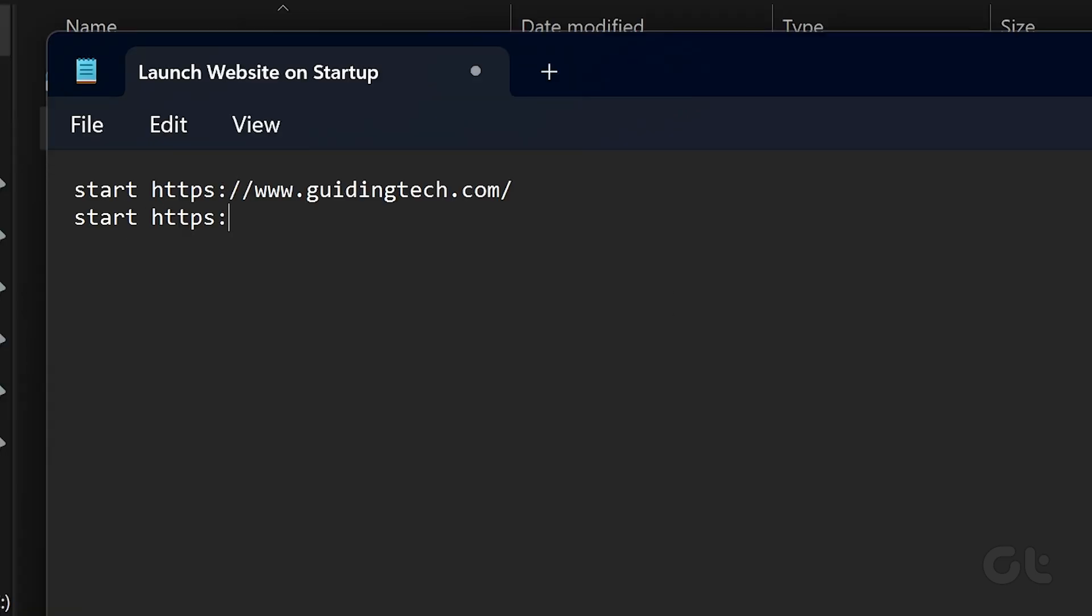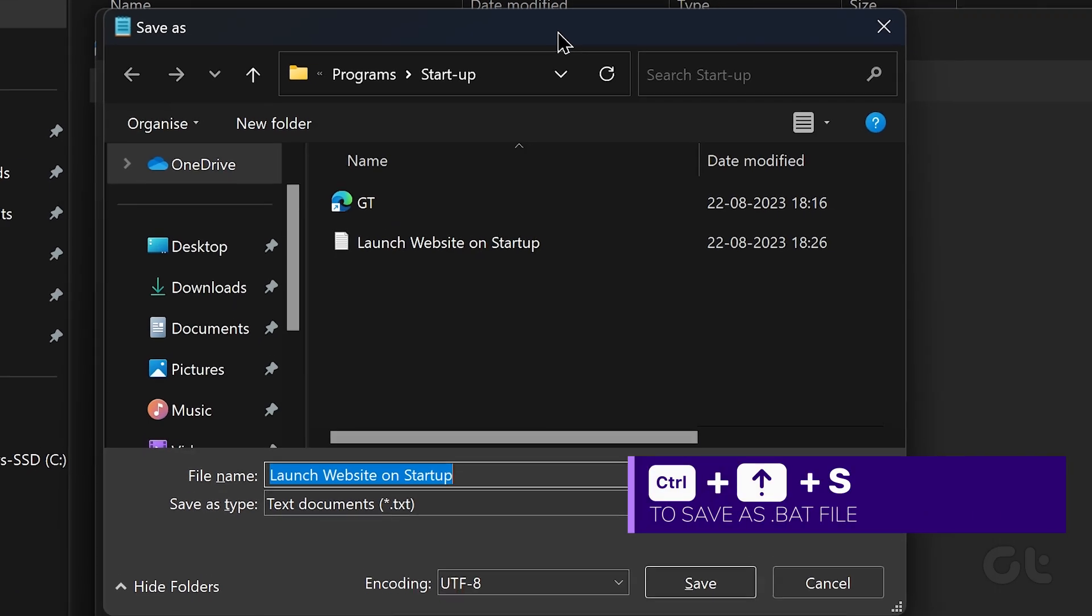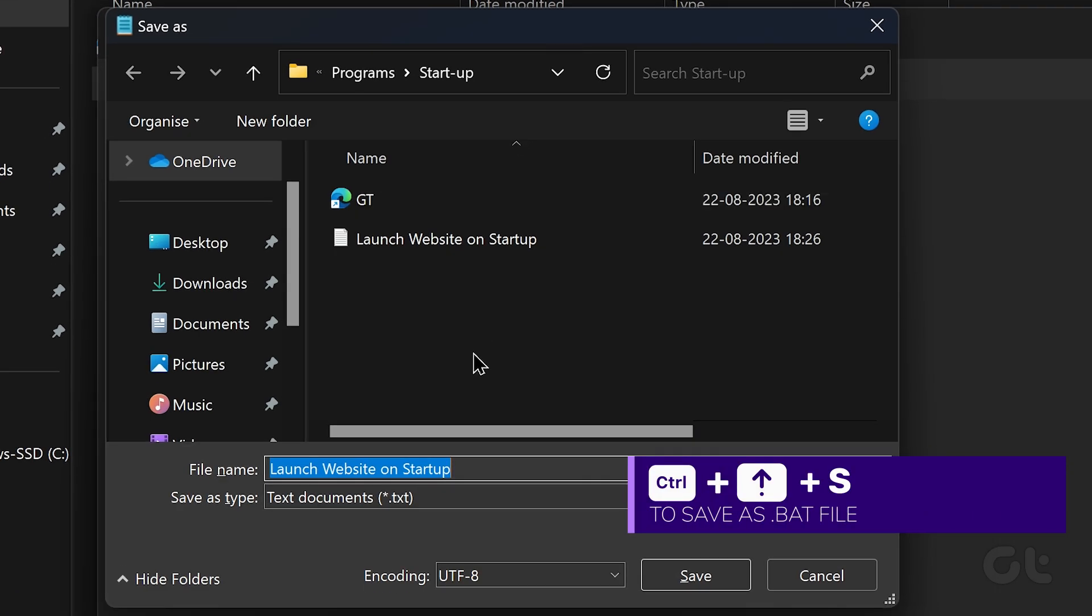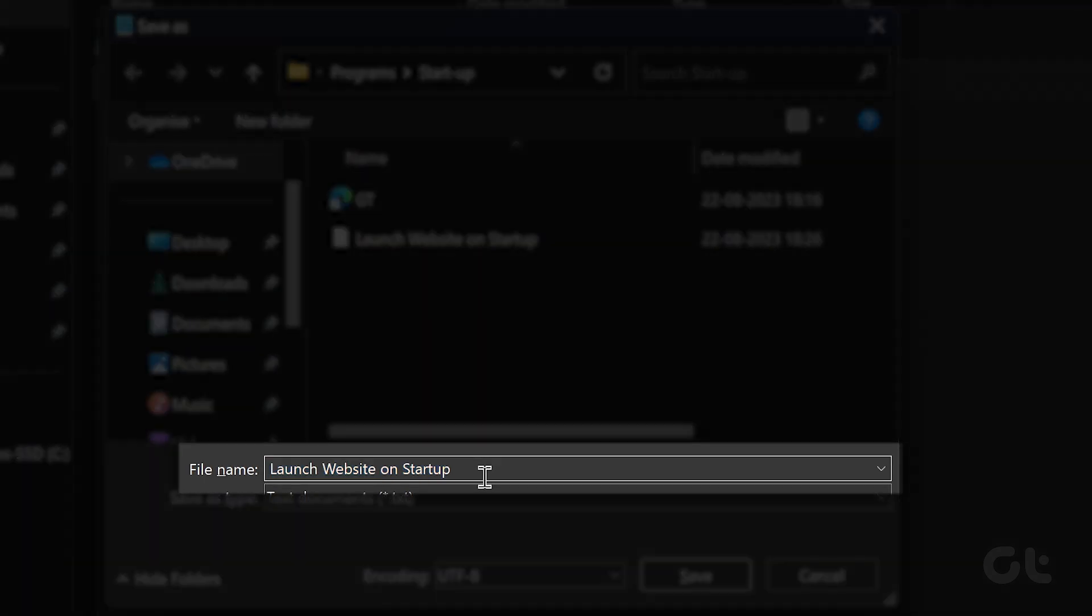press Enter and again enter Start, followed by the URL of the other websites you wish to launch. Now use Ctrl-Shift-S shortcut to save the file with BAT extension. And you're all set!